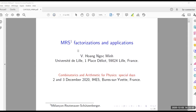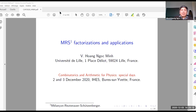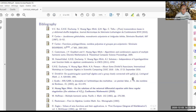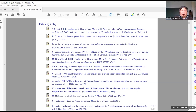Thank you very much. I will continue with MRS factorization already presented by Gérard, but particularly I will give some applications of this MRS factorization. This application concerns polyzeta, polynomial homogeneous polynomial relations among polyzeta, which I try to explain in a recent report in Confluentes Mathematici.